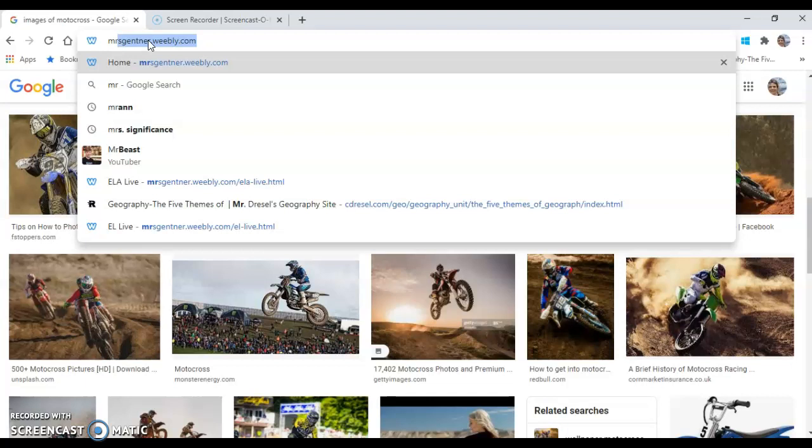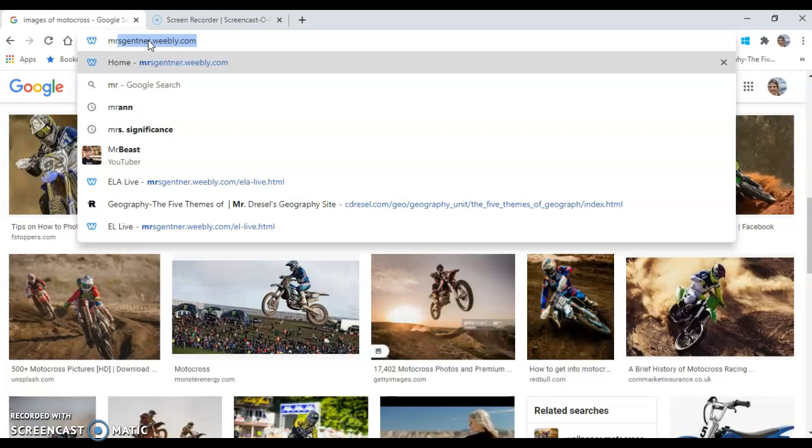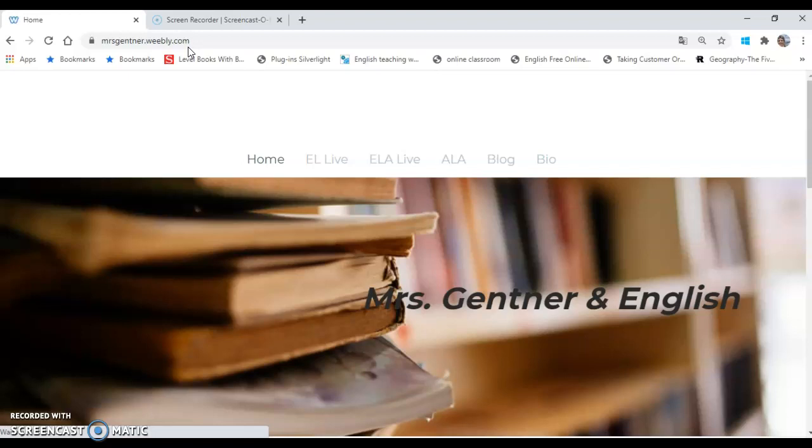We're going to go to mrsgetner.weebly.com. We're going to get to the home page, then you're going to go to the ELA Live, that's your class.